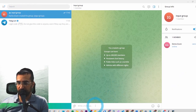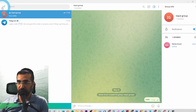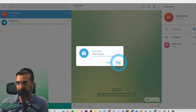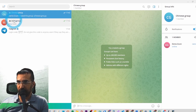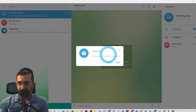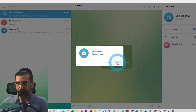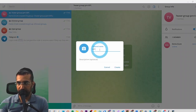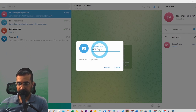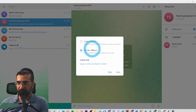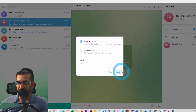The group is called Demogram. If I type in here, it's going to be processed and go to another group — which we can call Chinese group, for example. So now I've got an input group and a Chinese group. I'm going to create another group called 'Teaser Group Pre-VIP', and then I can also create a channel called 'VIP Information', making it public or private, whatever you prefer.